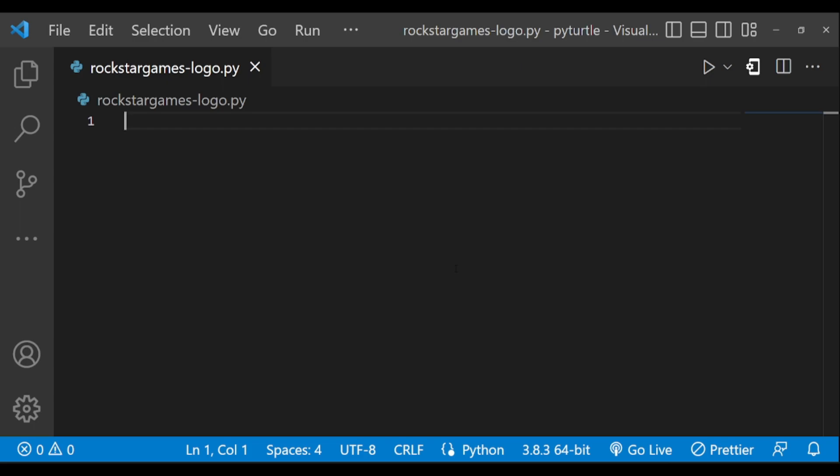Hey guys, welcome back to another video. In this video we are going to see how to draw the Rockstar Games logo in Python Turtle. Most of you may already know about this company — it is a video game publisher which published games like GTA, Manhunt, etc. So let's get started.